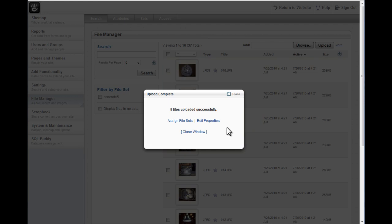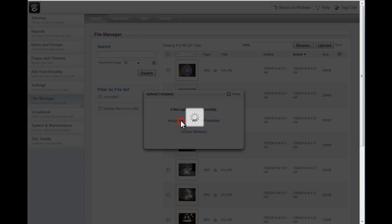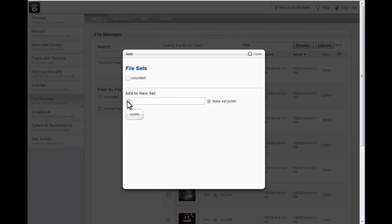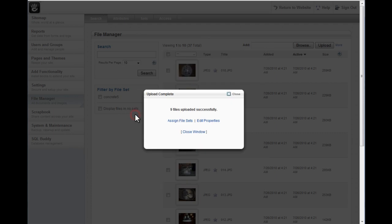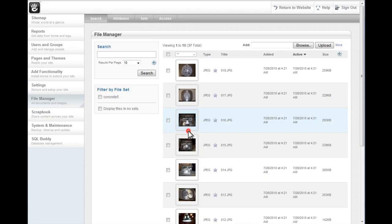When it's done, you'll be presented with the Upload Complete window. If you want to, you can assign these files to a new file set. I want to create a new one and click Update, and then click Close, and I'm done.